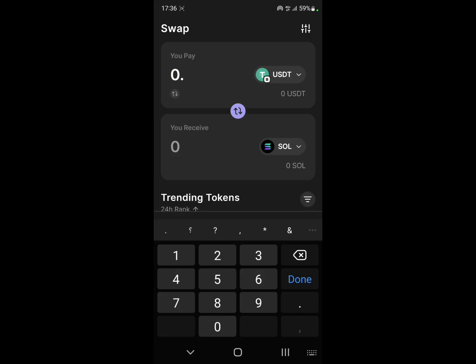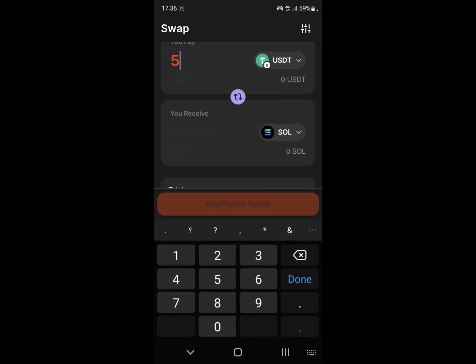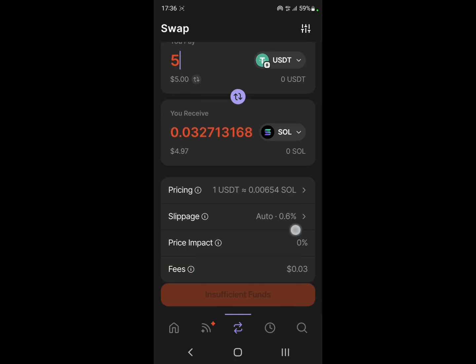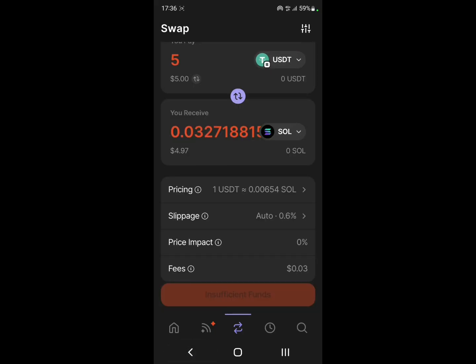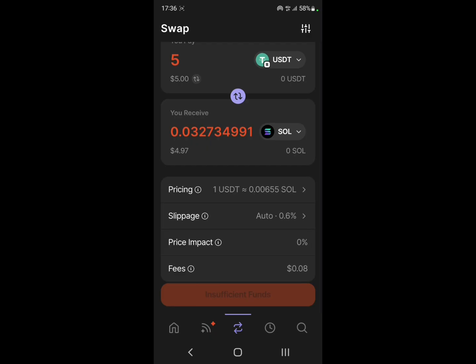From USDT, it will show you — for example, if you put like five — I don't currently have any money on this account, but let's say you put five, it's going to show you how much it's going to be in SOL. You can also increase your slippage, or you can put it on auto, whatever you want. Just click okay and you should swap it successfully.